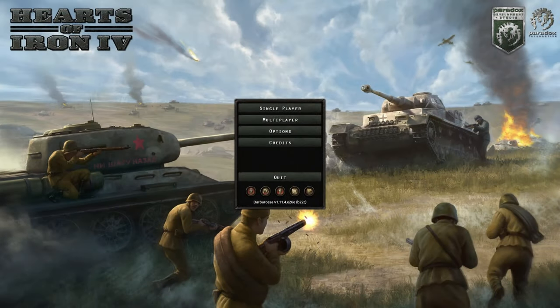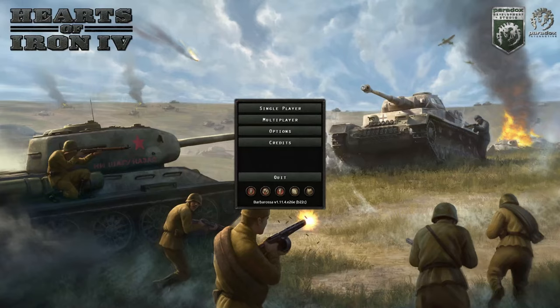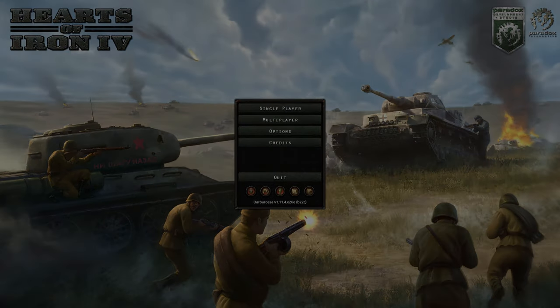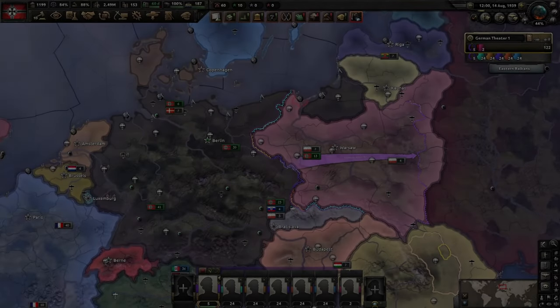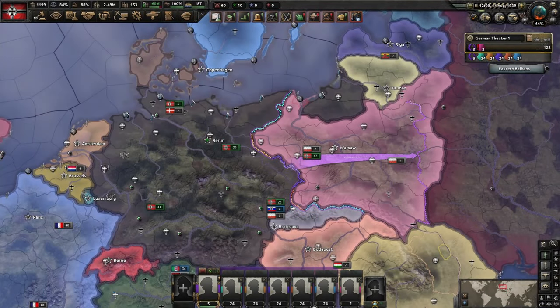Most of you will probably know by now that frontlines are a good way to easily micromanage large amounts of divisions. But as fun as it is to watch the AI crumble under large assaults, just drawing an order and clicking go is not all there is to it. Today I'm going to teach you how to use frontlines properly.